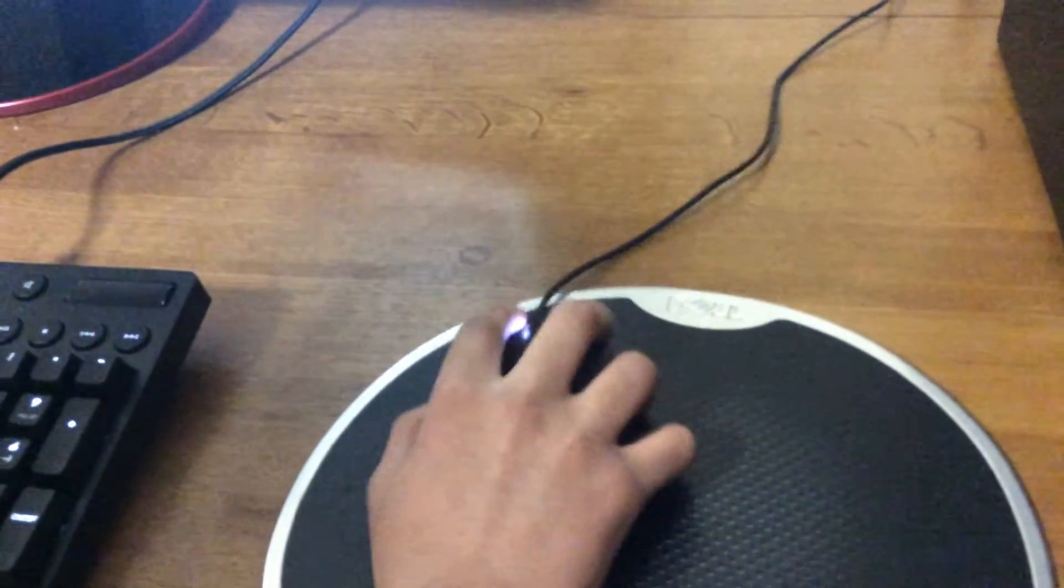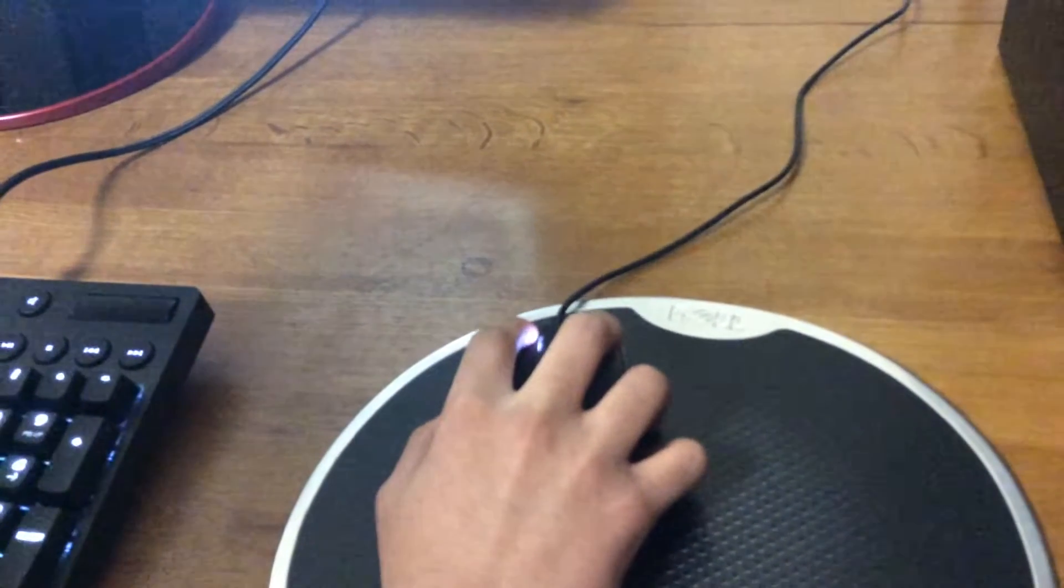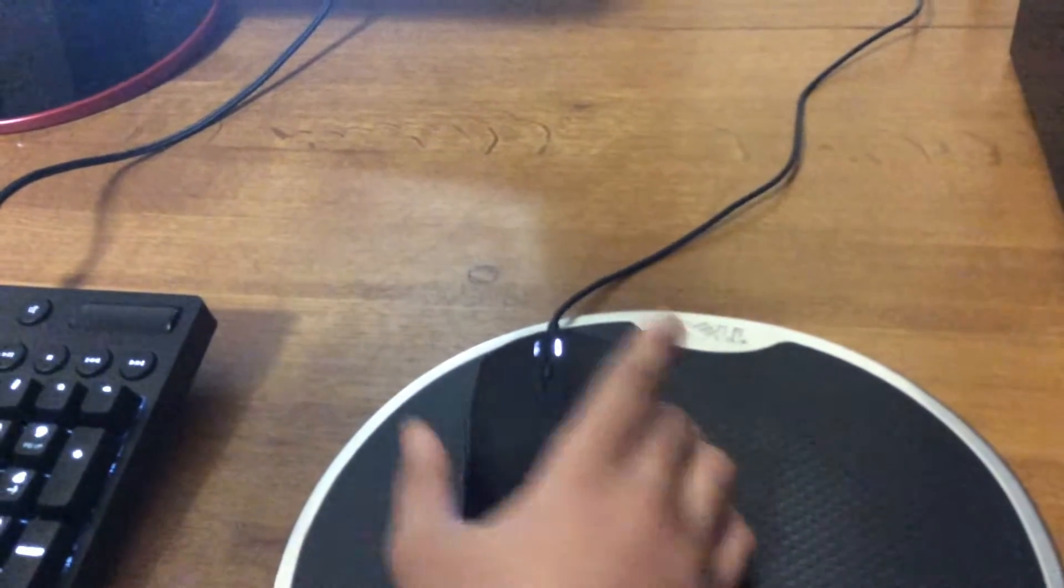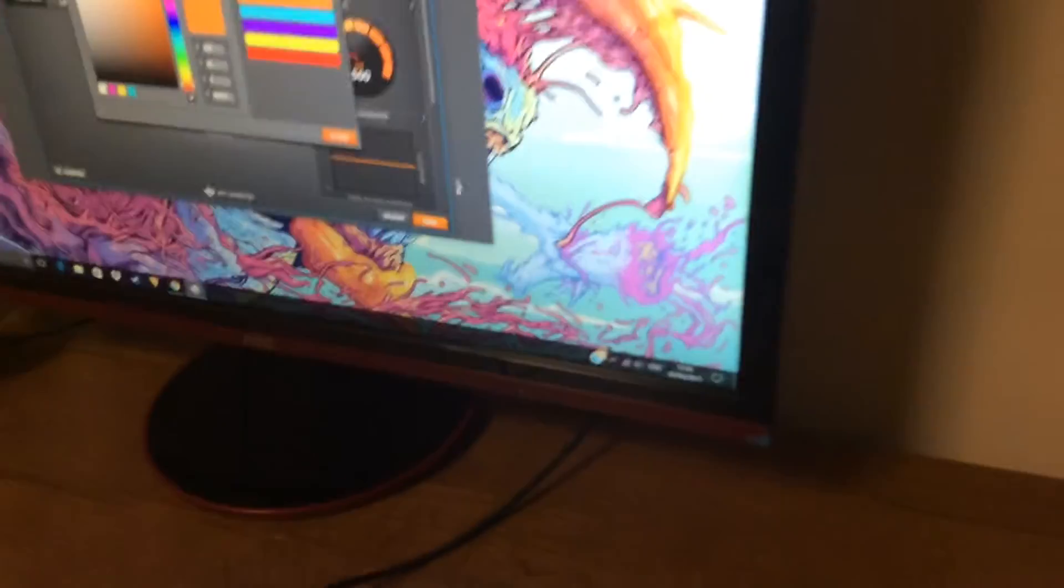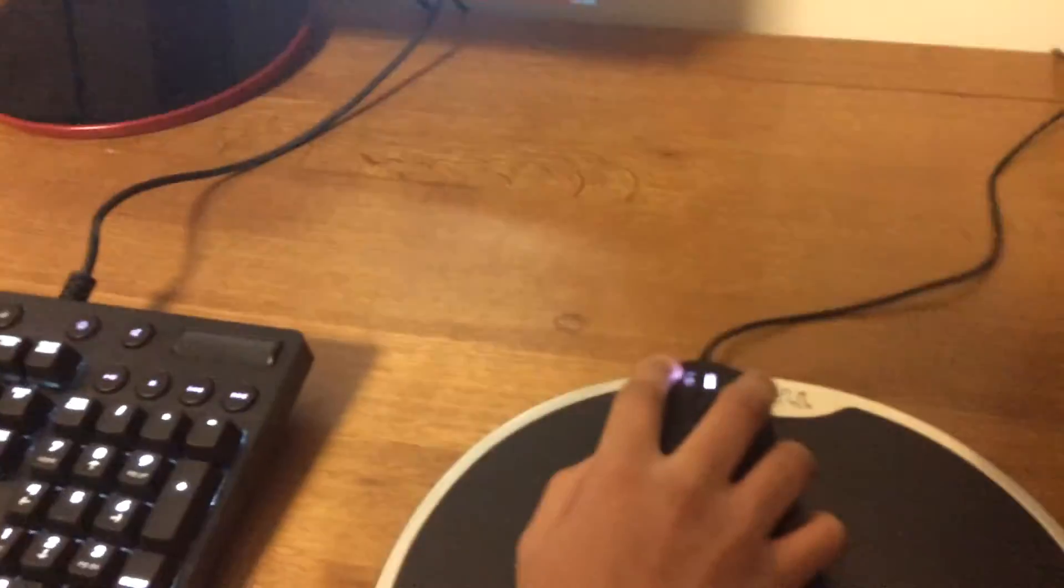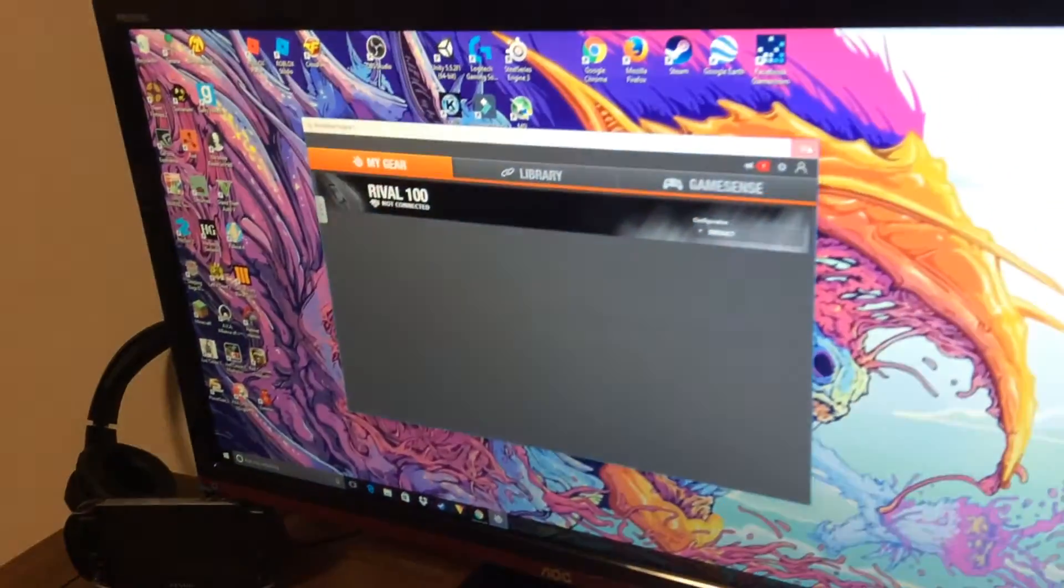Wait guys, I can't change it for some reason. Oh yeah guys, I haven't installed the software yet. I'll show you guys in another video.